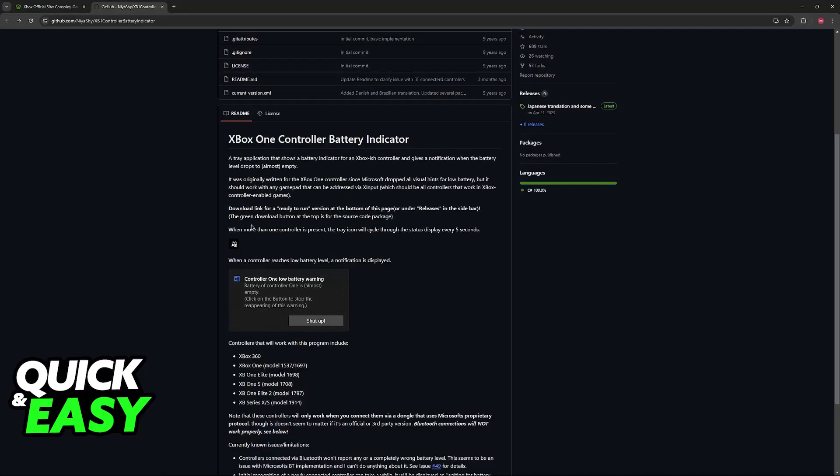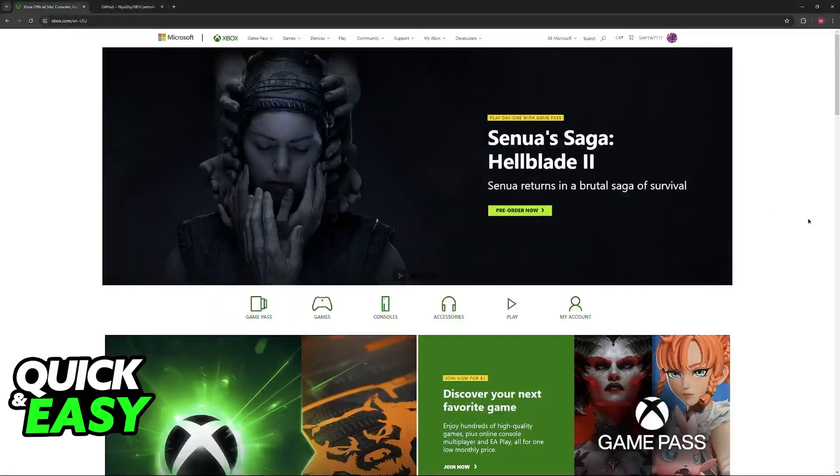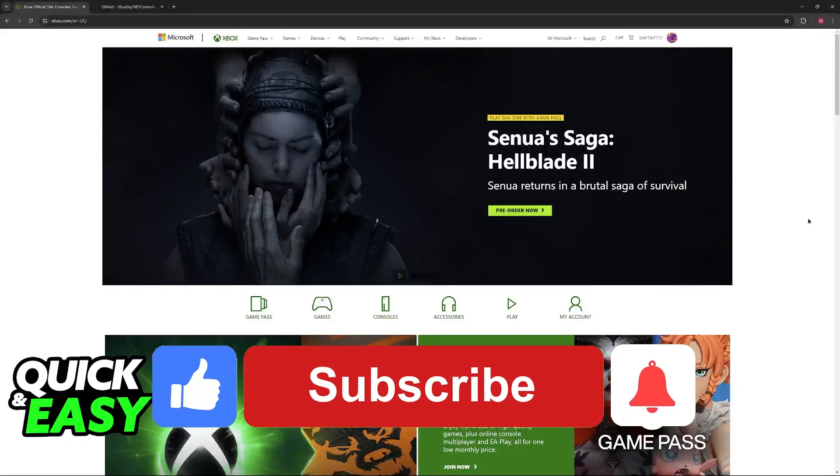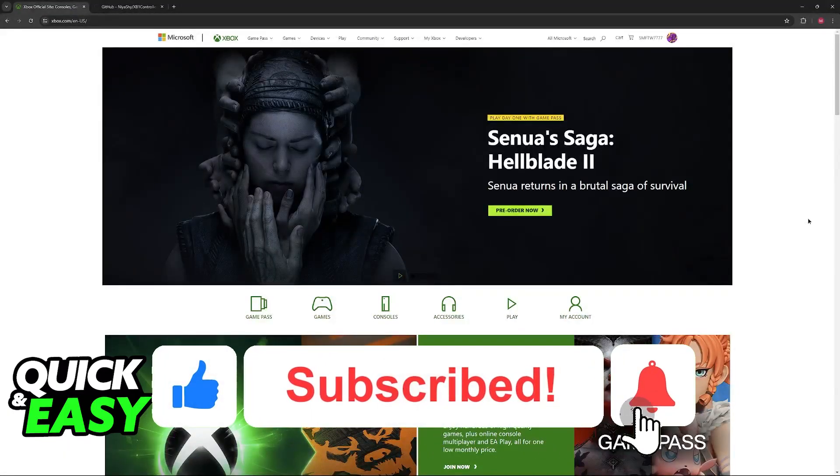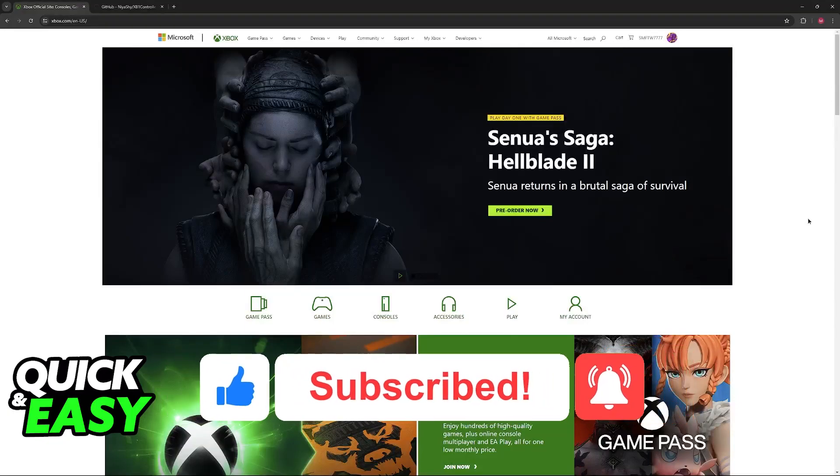I hope I was able to help you on how to check Xbox controller battery level on PC. If this video helped you, please be sure to leave a like and subscribe for more quick and easy tips. Thank you for watching.